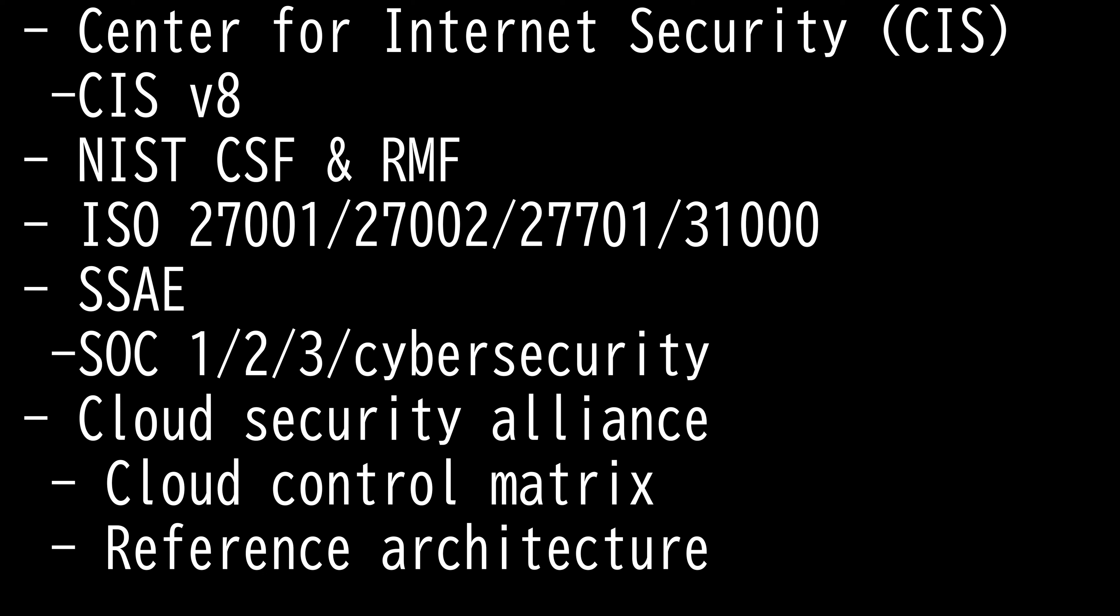They have developed a framework called Critical Security Controls, which are a prioritized set of safeguards to mitigate the most prevalent cyber attacks against systems and networks. The goal of CIS framework is to help your organization identify and respond to cyber threats.